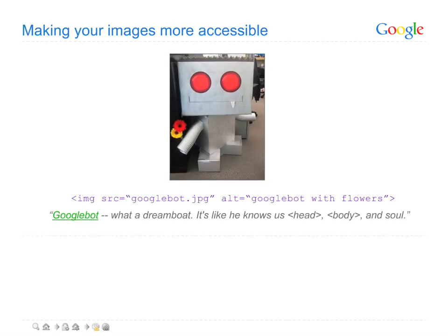As previously noted, images can be tough for Google to index. There are some things you can do, however, to help us better understand the images on your site.